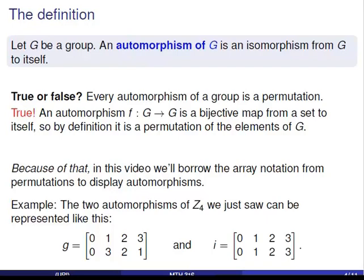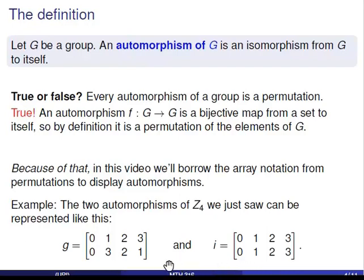Because we can think of automorphisms as permutations of the elements of G, in this and later videos I'll often write down specific automorphisms using the same array notation we had for permutations. I'll list the group elements on the top row and what each is mapped to by the automorphism on the bottom row. So for instance, the two maps from Z4 to itself from a minute ago could be represented like this, where the map G was the automorphism that mapped one to three and three to one, and the identity map I maps everything in Z4 to itself.